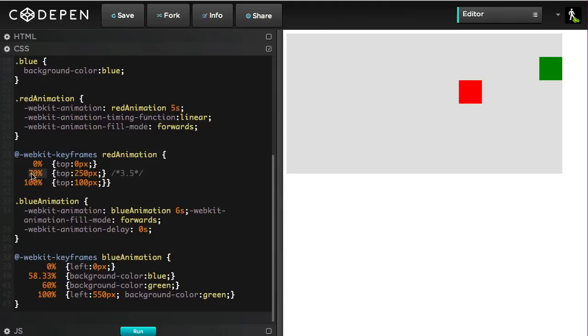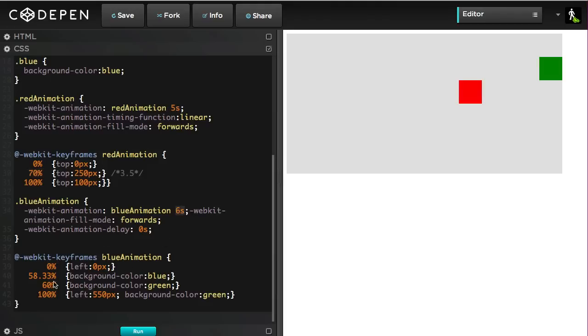So, if we change this down to, say, 30%, well, you know what? We then have to figure out, well, what time in seconds is 30% of five, and then we have to convert that value to percentages of six seconds, and then I have to change all these numbers again.